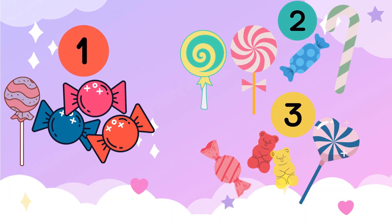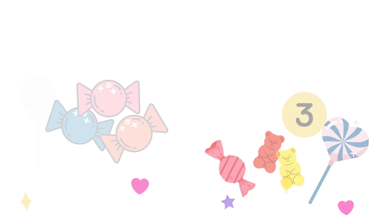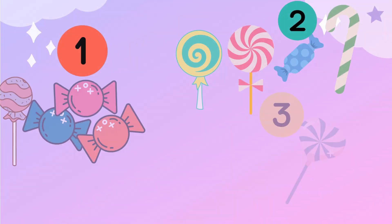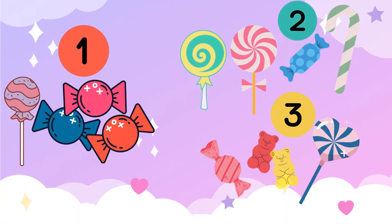So, you would do 12 divided by 3. That means you're dividing 12 candies into 3 equal parts. When you do the math, you find out that each friend gets 4 candies. So, 12 divided by 3 equals 4.